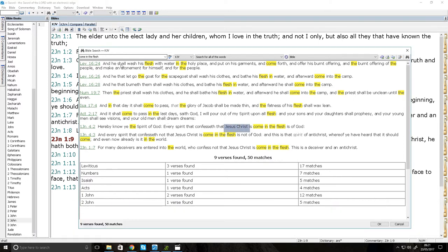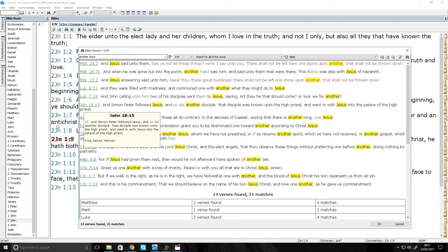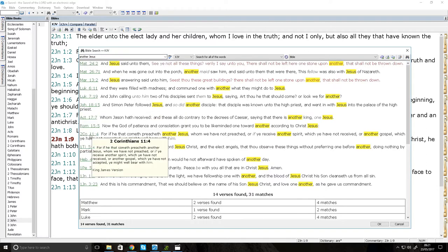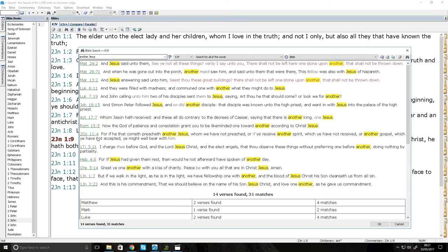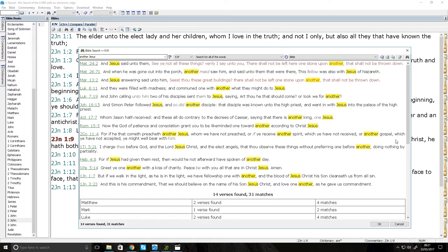Because it says in Corinthians, another Jesus can be preached. 2 Corinthians 11:4, for if he that cometh preacheth another Jesus when we have not preached, or if ye receive another spirit which ye have not received, or another gospel which ye have not accepted, ye might well bear with him. We see from this text here that another Jesus can be preached.